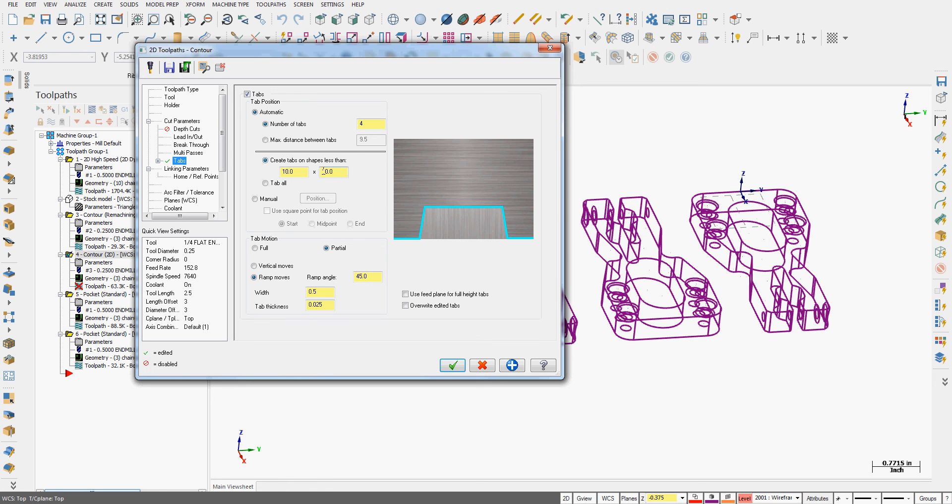I can also tell it to create tabs on shapes that are less than whatever XY value I put in here, or I can say tab everything you find. For this part, I'm going to go back to the manual, stick with the selection, and say OK.